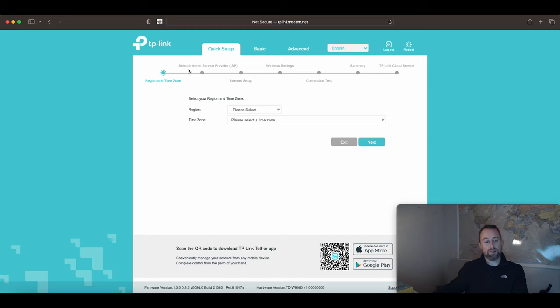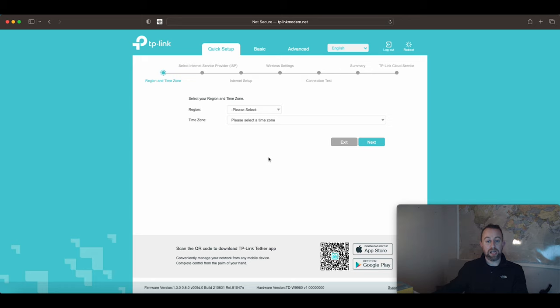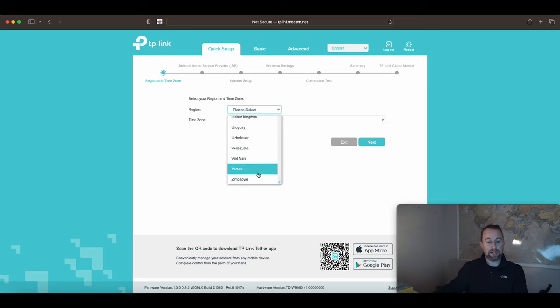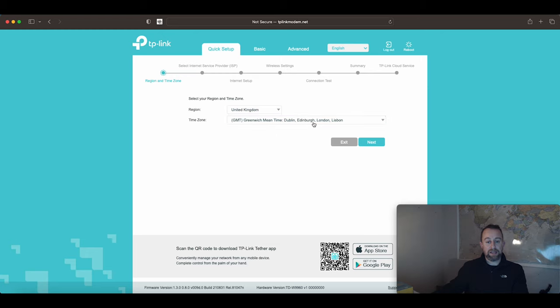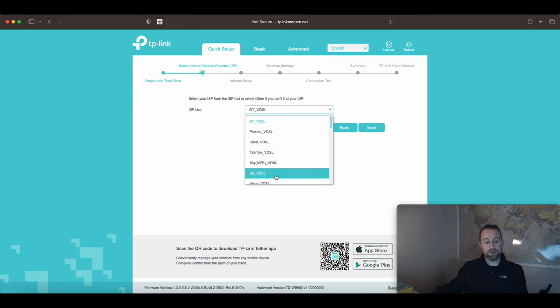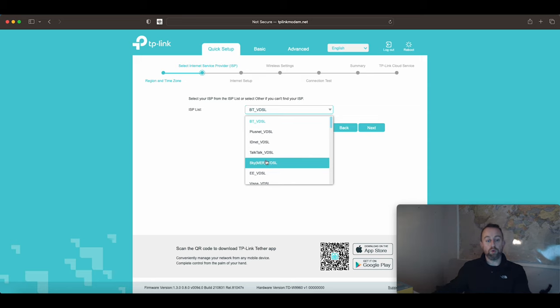You don't need to come out of the quick setup. There is no reason to go into basic or advanced. You can do everything from the quick setup and it takes like two minutes. First of all, select your region. I'm in the UK here so we'll select that. Then time zone, it does it automatically.